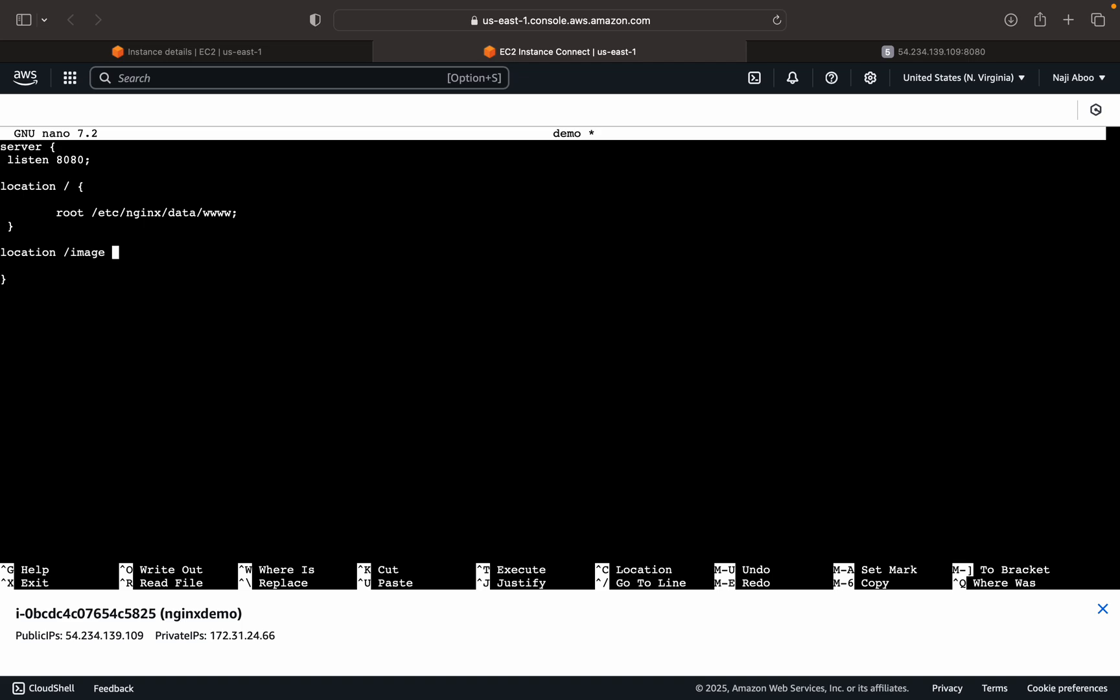Now we can redirect this to a folder. For that we can use root folder. It must be go to /etc/nginx/data.